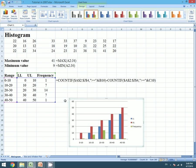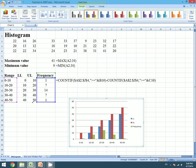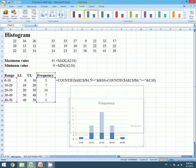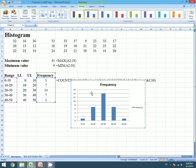We only need frequency, so we will drag this blue rectangle and we will only fill the frequency. We don't need gap between these bars, so we will click on it.